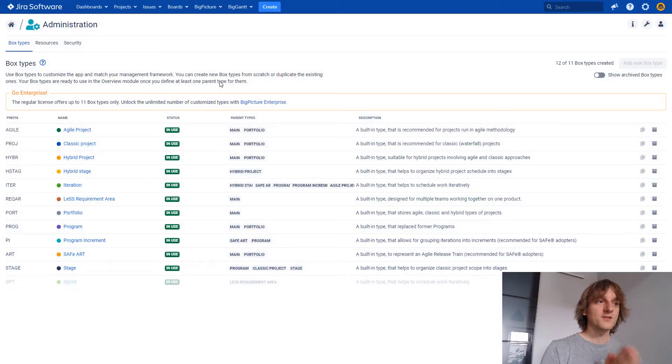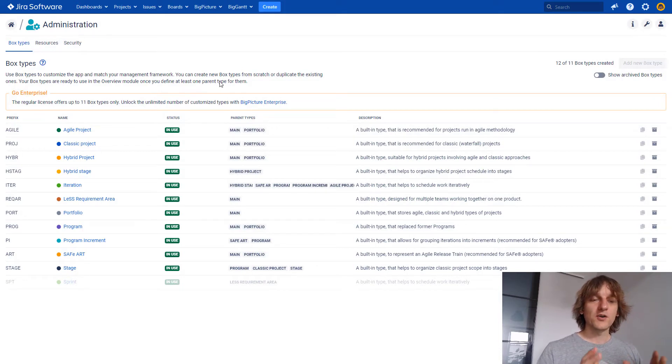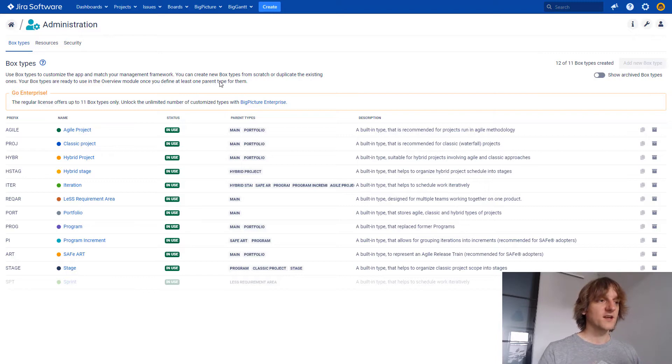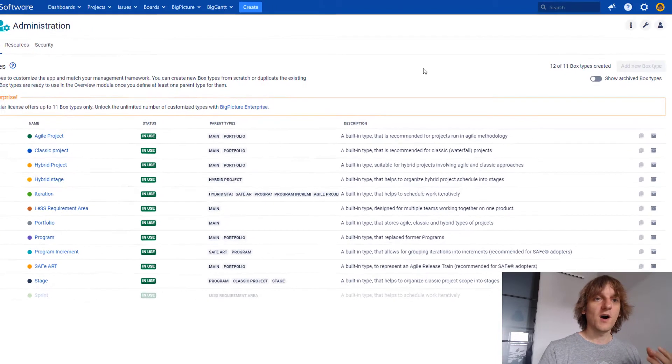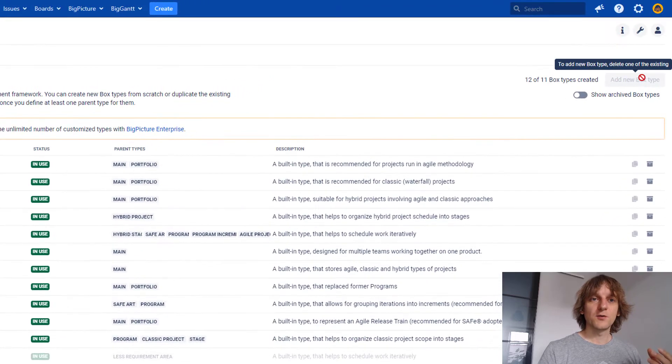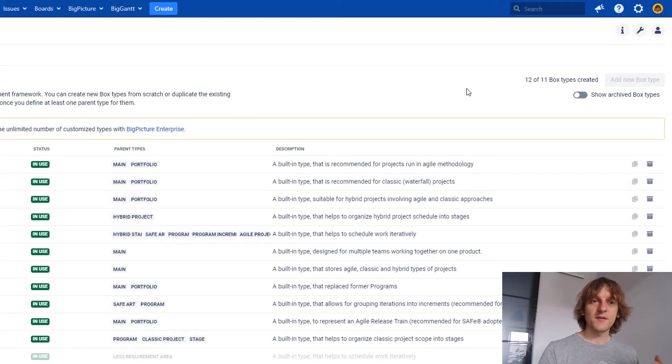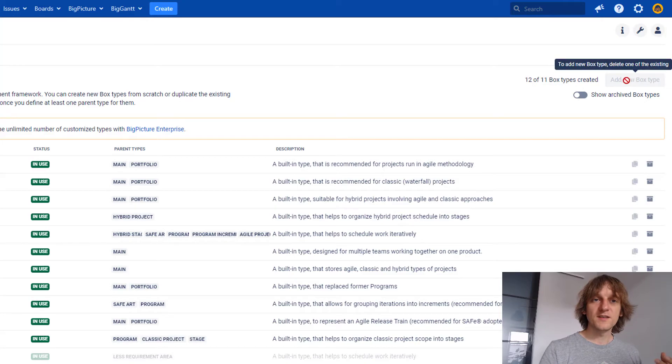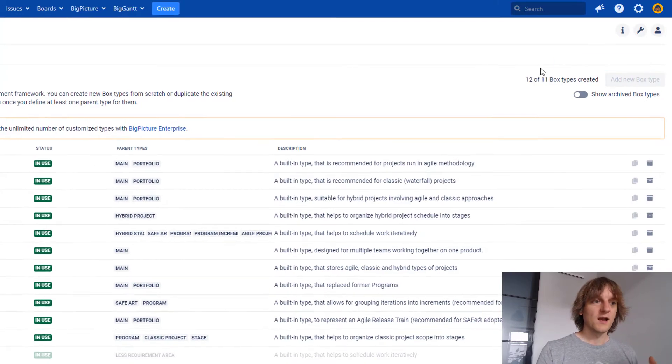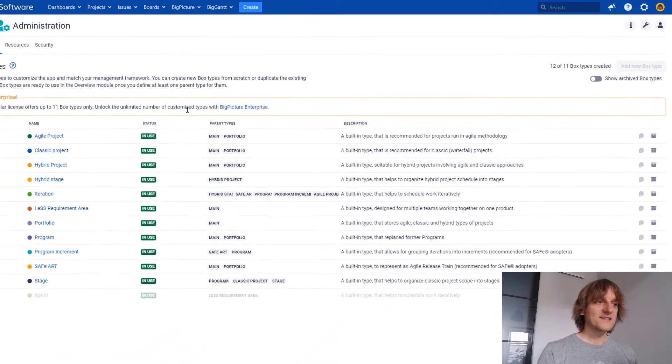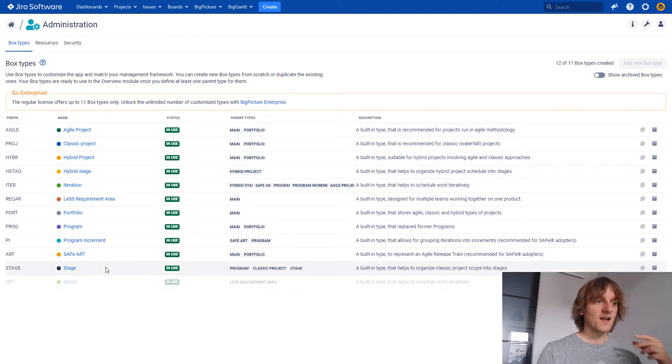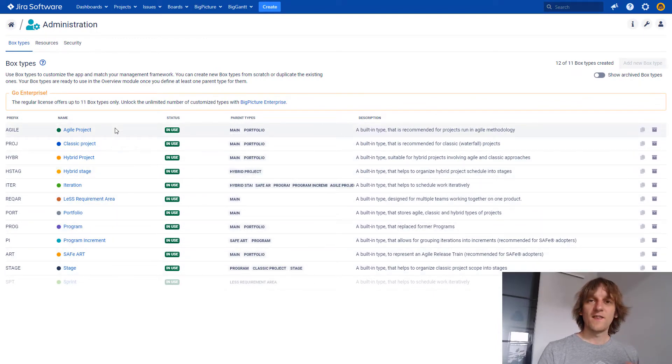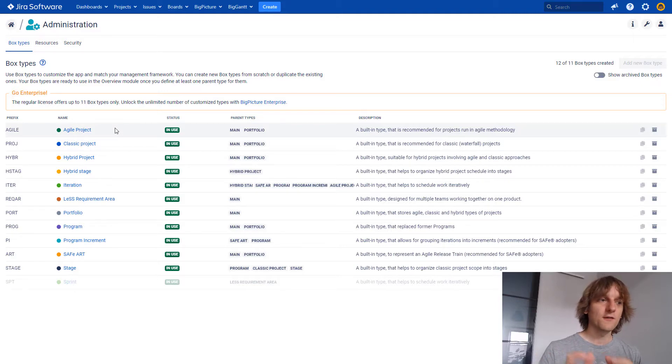Starting with the first feature that we have over here, it's all about creating new boxes and new box types. In BigPicture Enterprise, you are allowed to create new box types. In Standard BigPicture, without the Enterprise, you can see that this one is disabled and I am not able to do it. But I still have many boxes that I can already use and that's something that has been added to BigPicture 8.5.